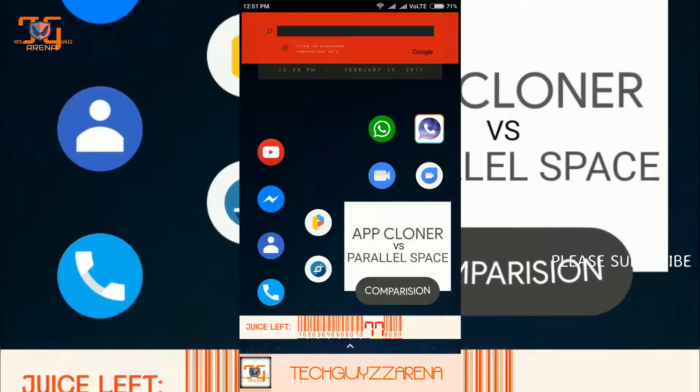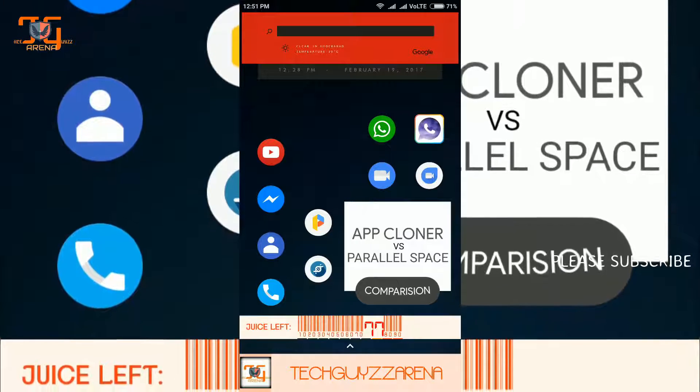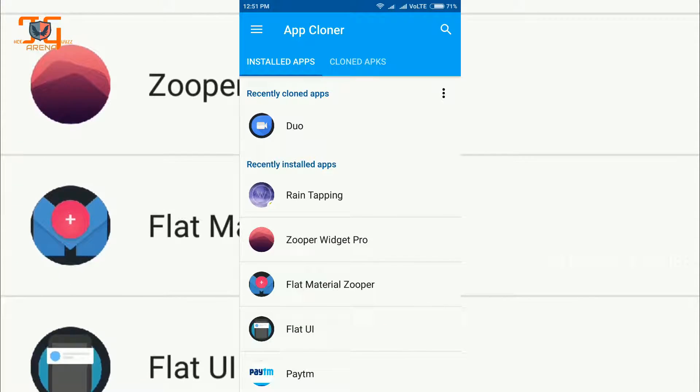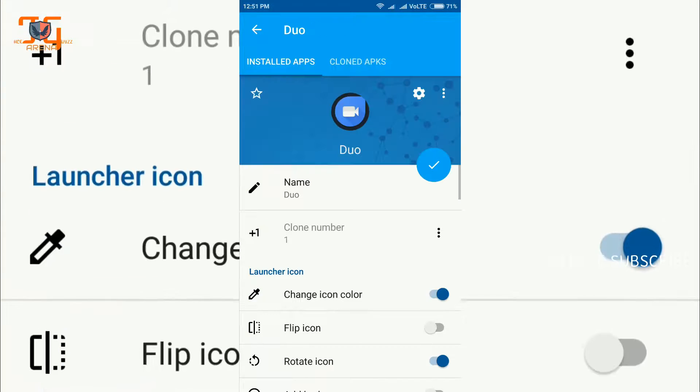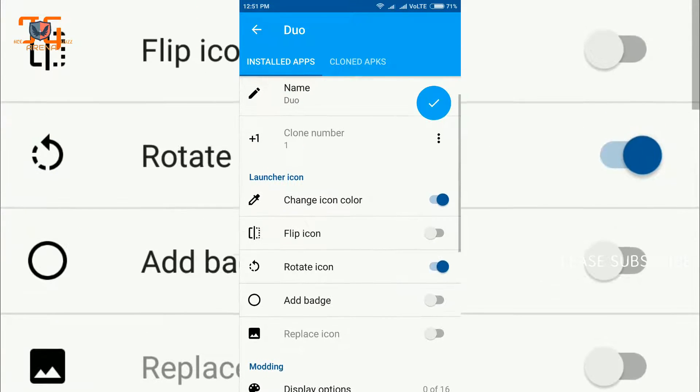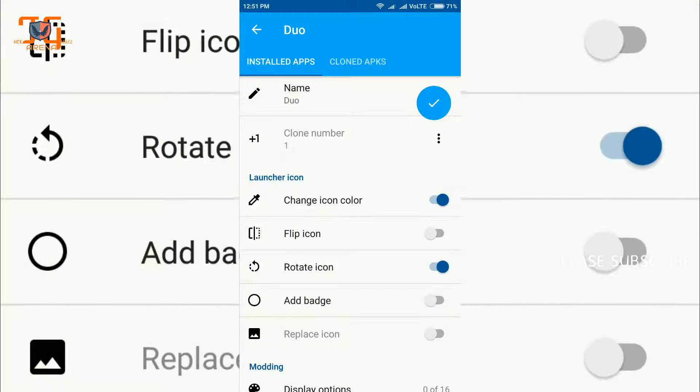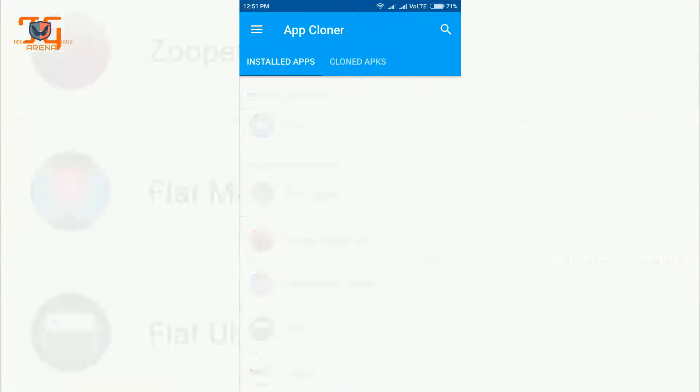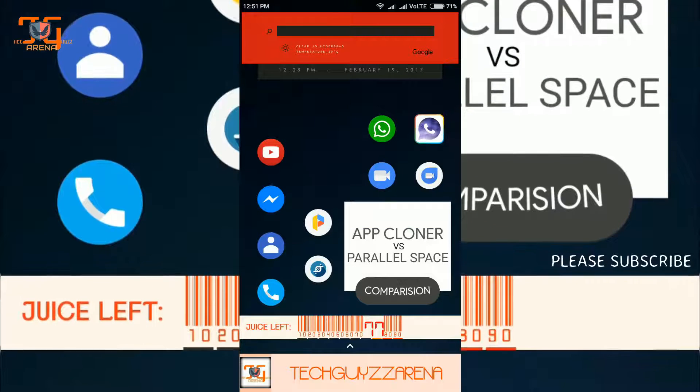Here we have good features also with App Cloner, like we can change the color of the icon and flip, but these are all useless features I thought.